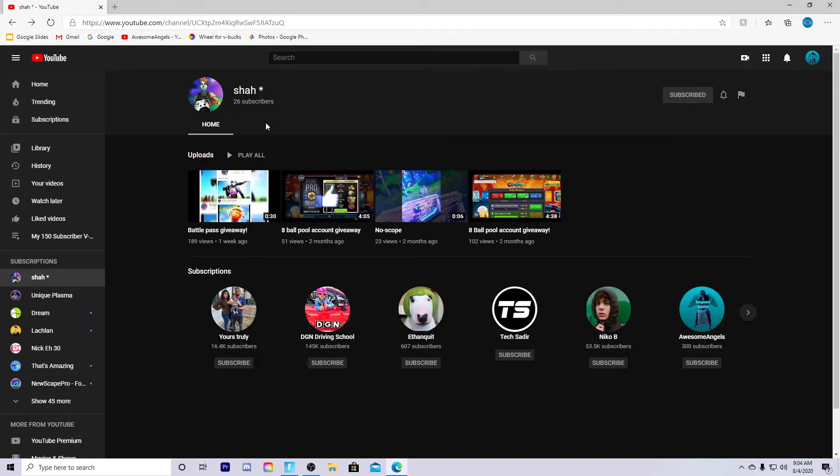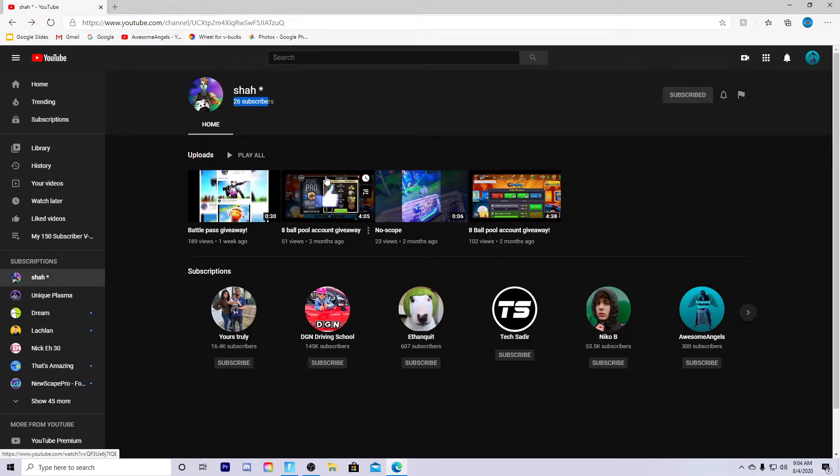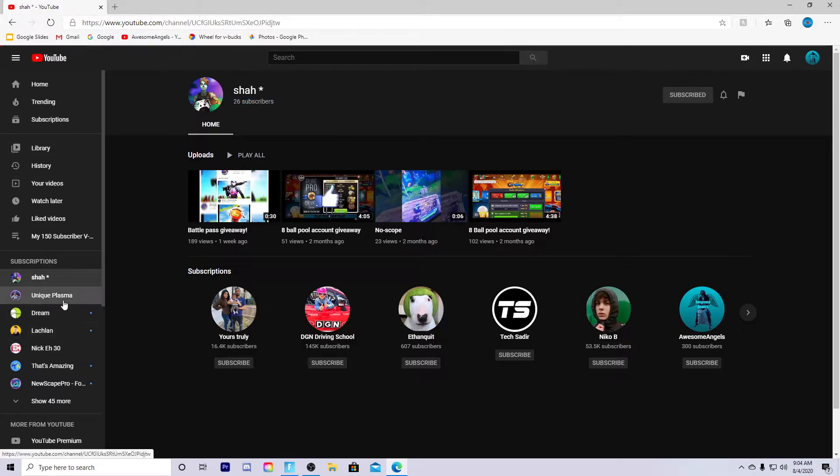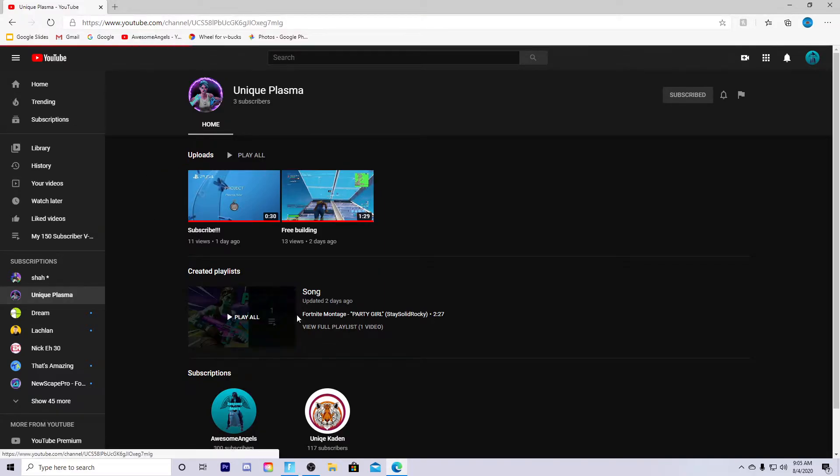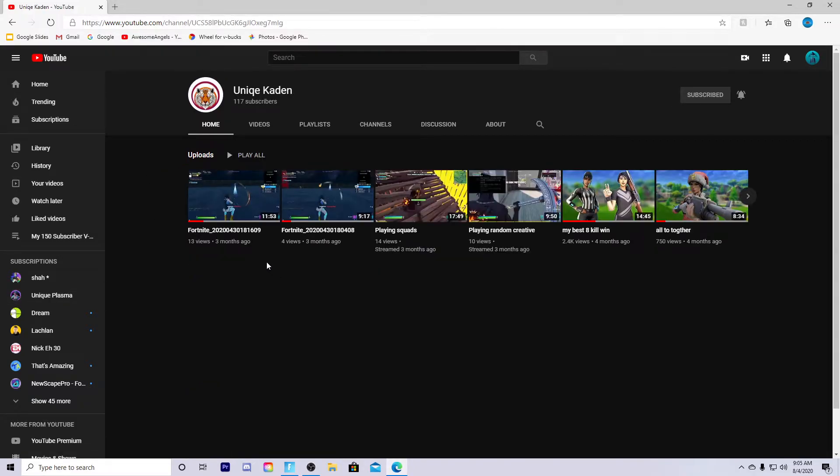Dude just go subscribe to this guy, let's get him at least 30 subs, probably 45, 50 subs. Come on guys, show him a lot of support. Thank you guys for all the support on my channel. Go sub to him, go sub to my friend Tyler, go sub to Gayden. He makes pretty banger videos, 117 subs.